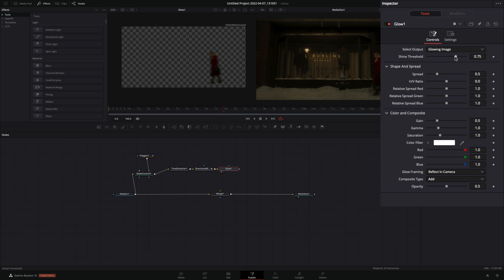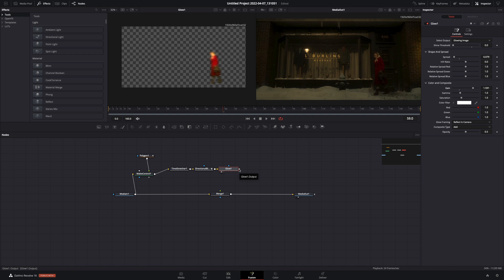Add a glow node. Bring down the shine threshold. Decrease the spread value almost to minimum, and increase the gain slider to your liking. Connect it to the merge as a foreground.